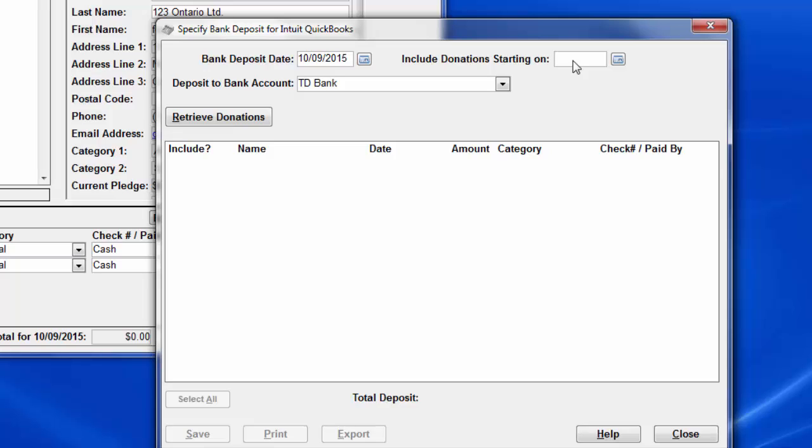Unless you're editing an existing bank deposit, which you do by using a previously used bank deposit date, donations included in any previous bank deposit will never be considered for inclusion in this bank deposit, regardless of their date. So let's enter this, 9-1-15, and we're going to do our bank deposit for September.